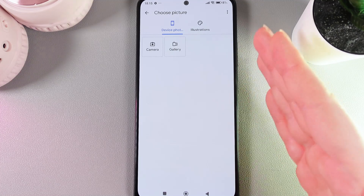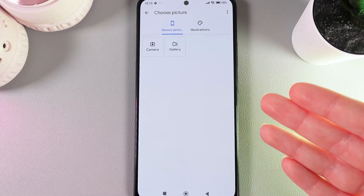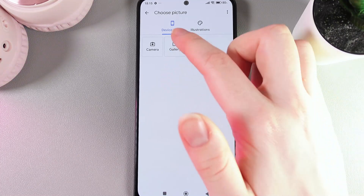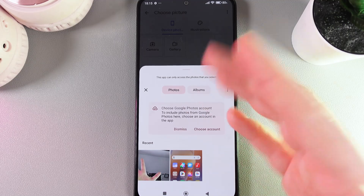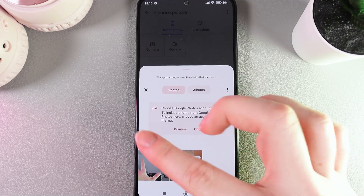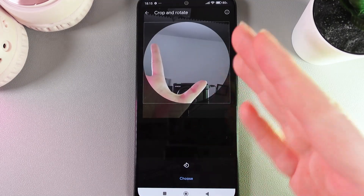As a next step, we need to choose where we would like to add the picture from. I'll choose Gallery, and as you can see I have two photos here — let's take this one.